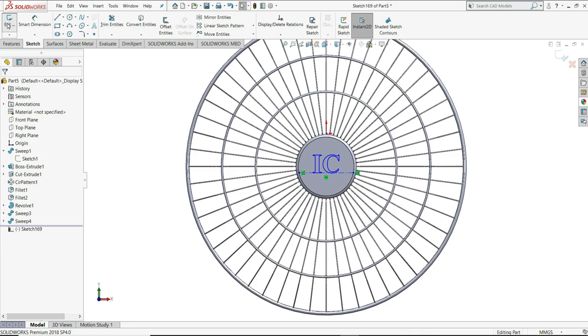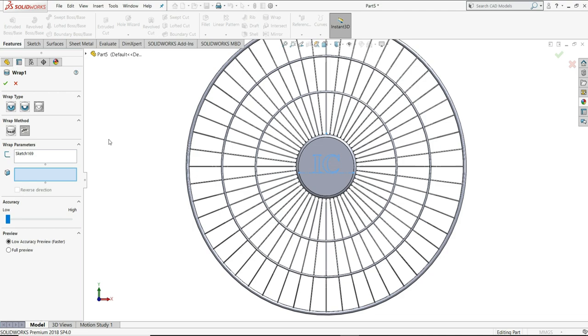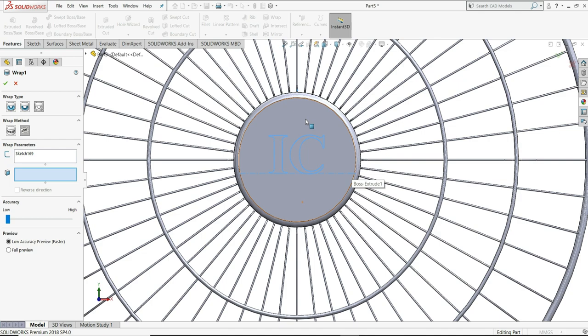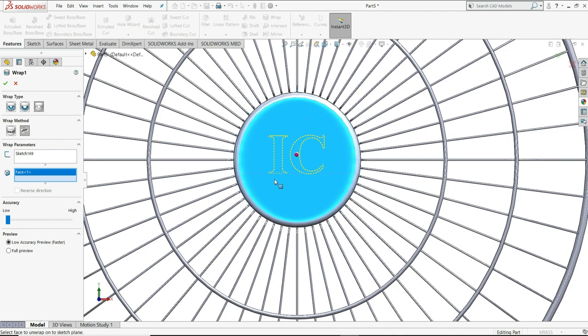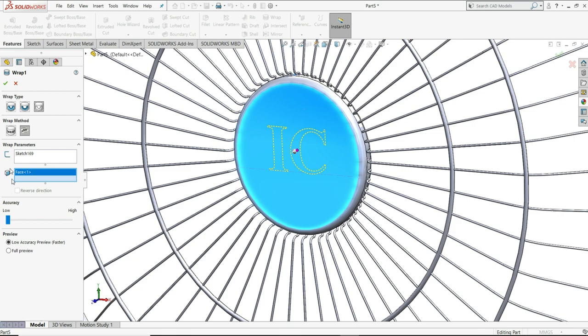Now let's exit the sketch. Features and we have to select here wrap. In this you have to select here emboss, and this wrap flying surface. This sketch is already selected, you just have to select this face. You can see in the preview it is embossed on this face. If you want you can increase its accuracy. Then just select ok here. So you can see its IC logo is created here.